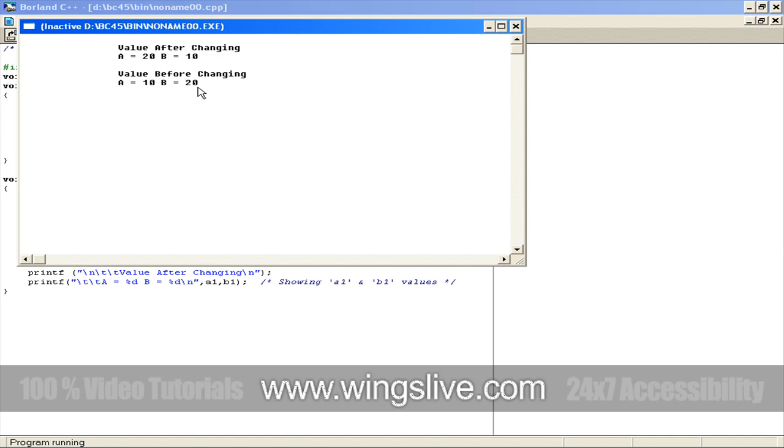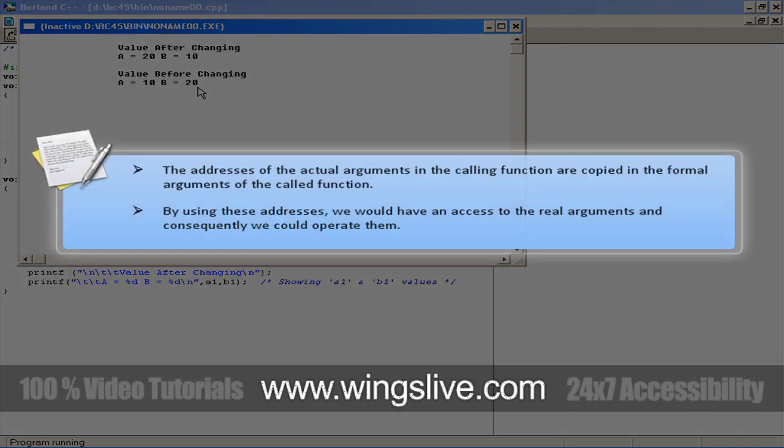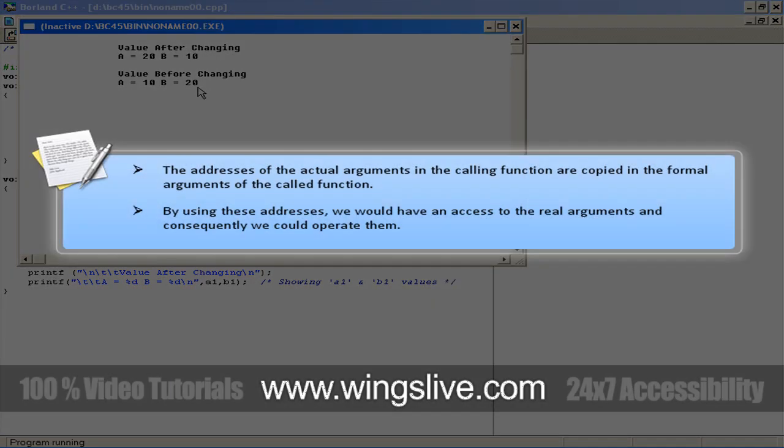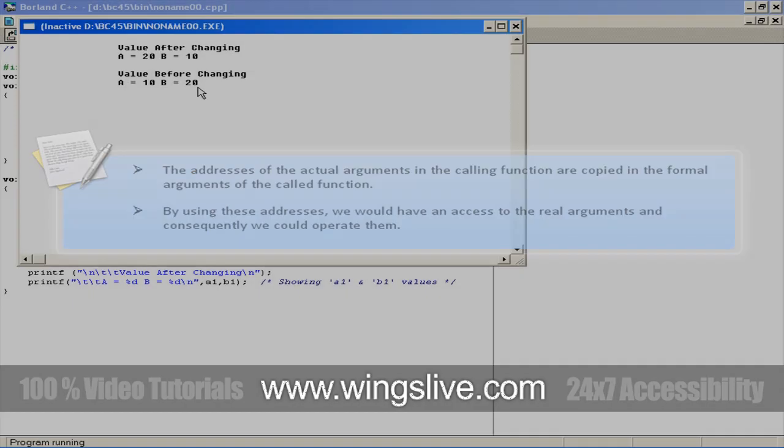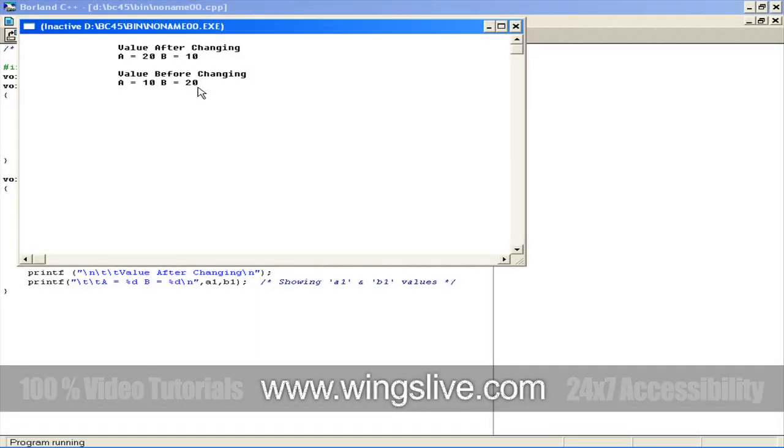Now we will discuss call by reference. This technique has a few differences from call by value. The addresses of the actual arguments in the calling function are copied in the formal arguments of the called function. It means that by using these addresses, we would have access to the real arguments, and consequently we could operate them.